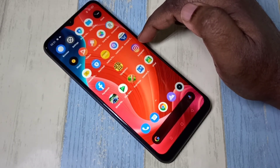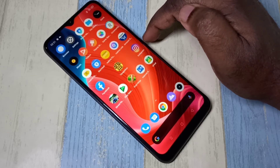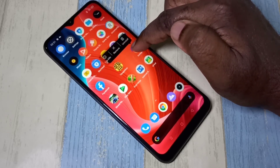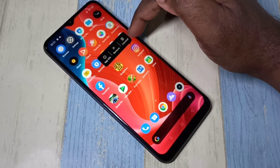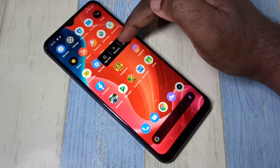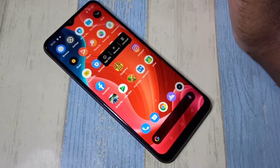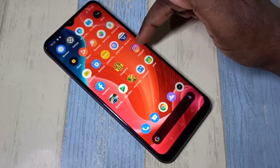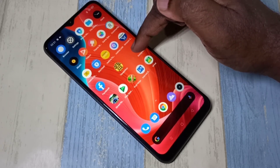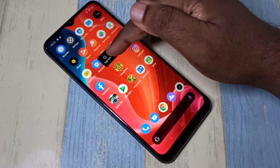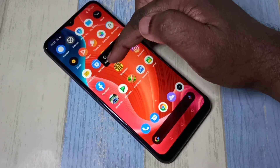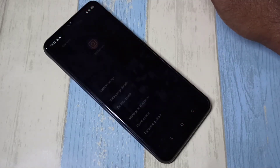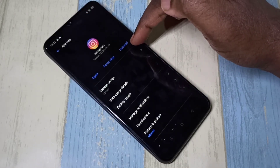For example, Instagram — just tap and hold, then tap on Uninstall. That is method two. For method three, again tap and hold on the app, then select App Info, then tap on Uninstall.